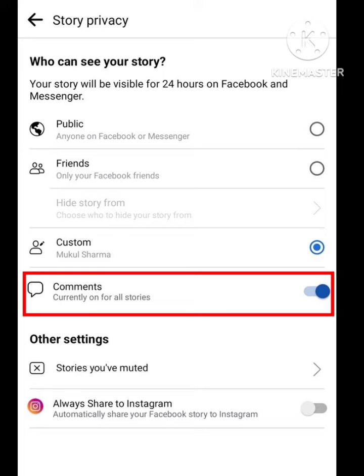Go to the story privacy option, and there is an option for comments — currently on for all stories. Turn off this feature in your settings, and then try again. All your problems will be solved. In this way you can fix this problem. Hope you like this video — please subscribe.